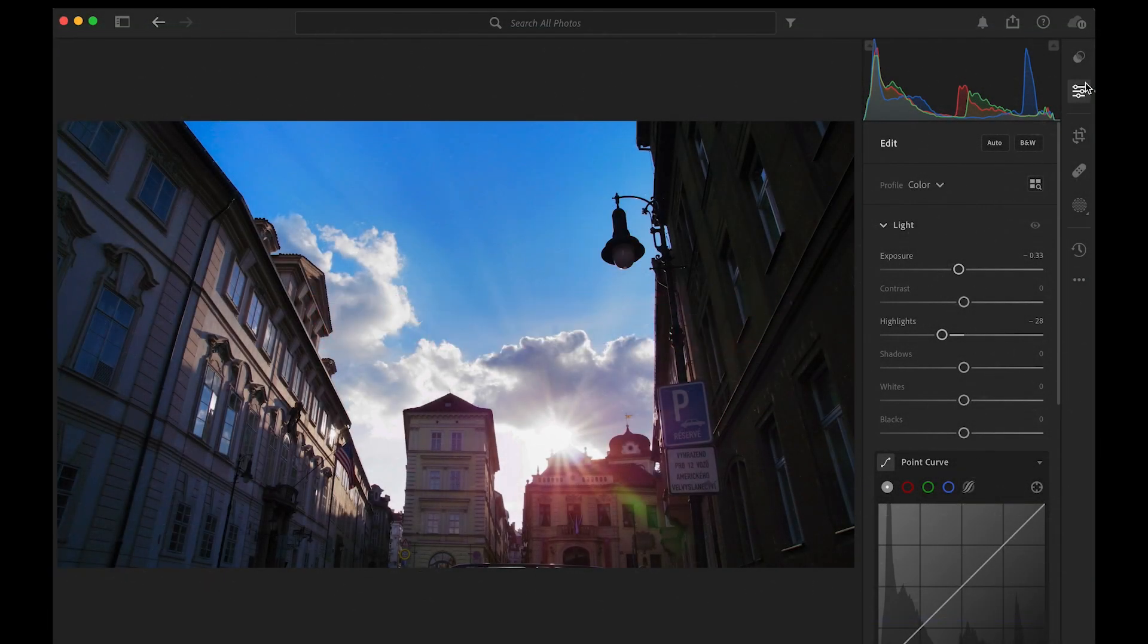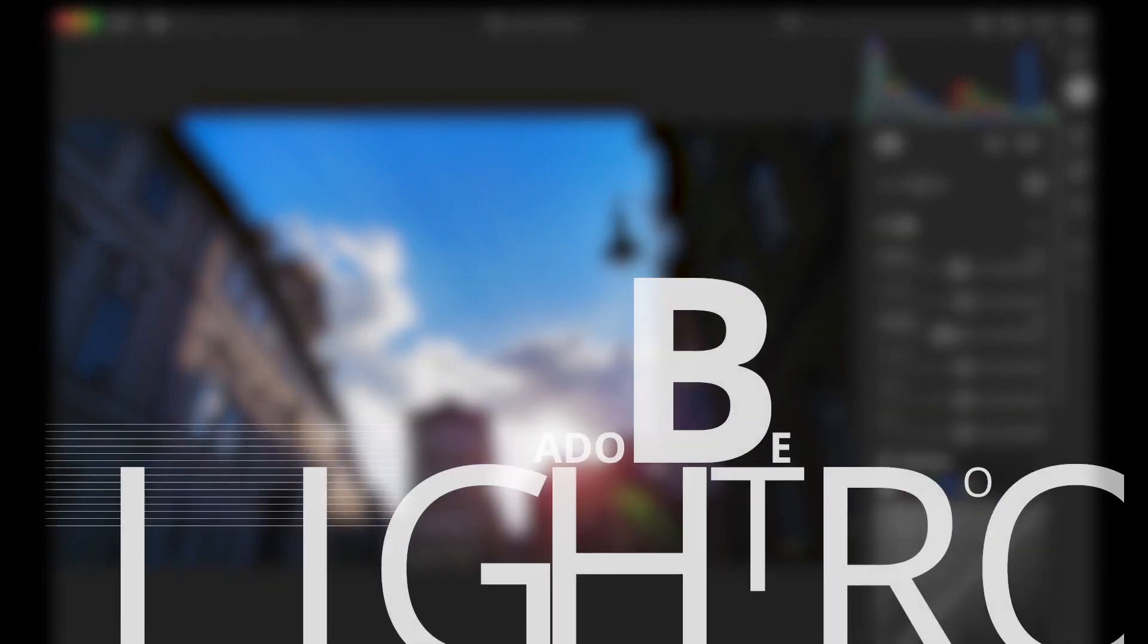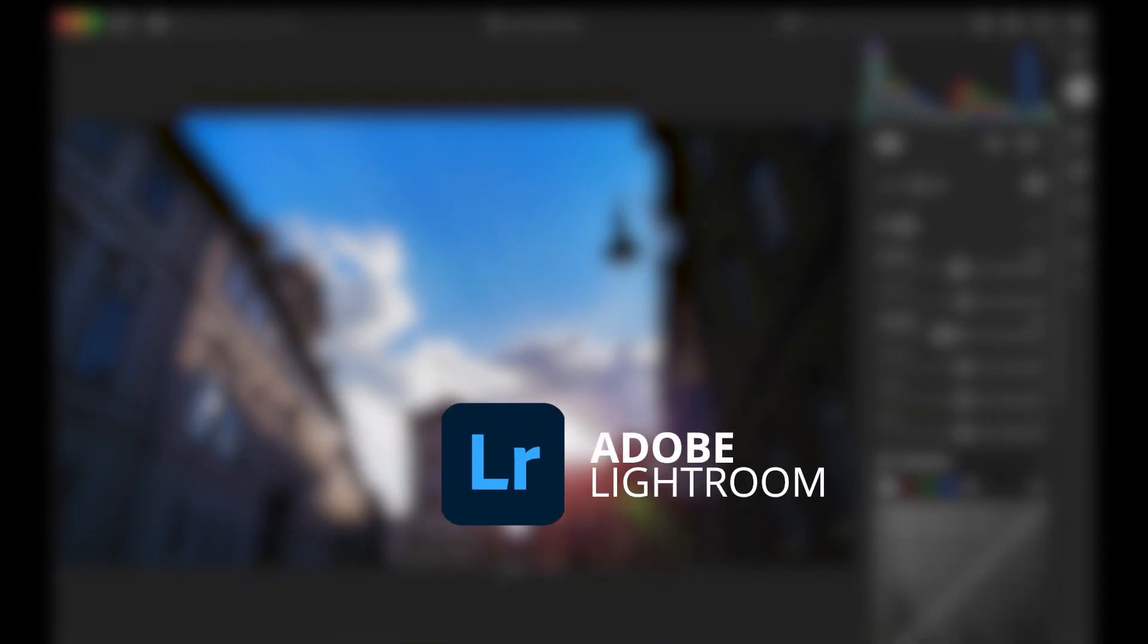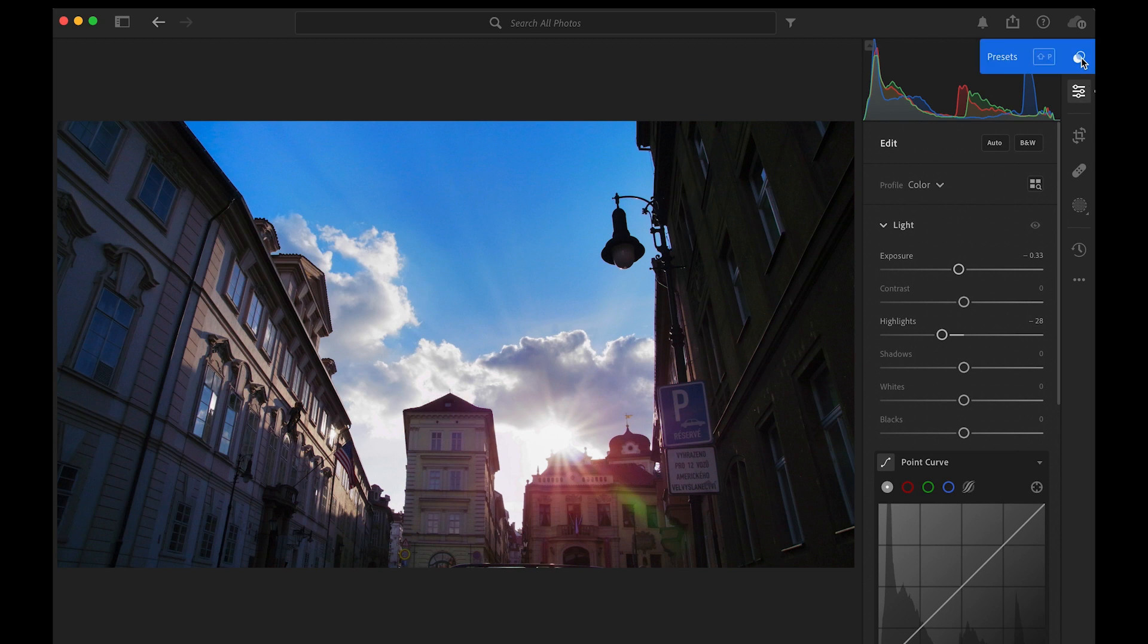Hey guys, I'm back with another video. There are some major updates in Lightroom since my last post. In today's edit, we'll be using Lightroom, not Classic. Let me show you what's new.